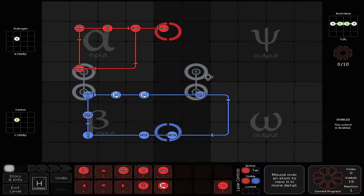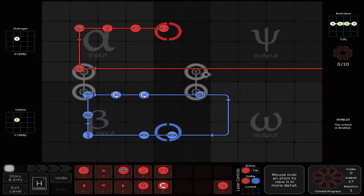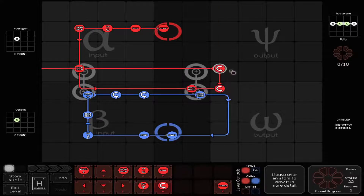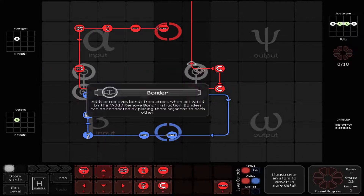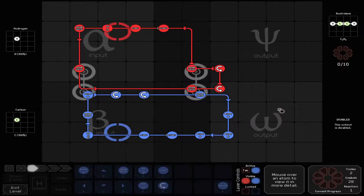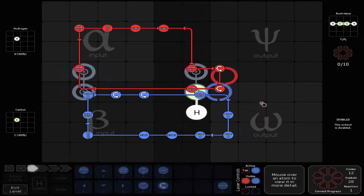Oh, but what if this actually... yes, this could function. Ingenious. Now to examine the product of this work.